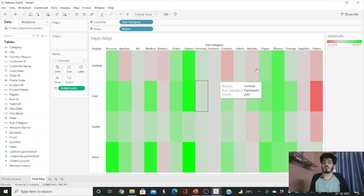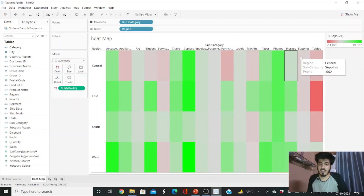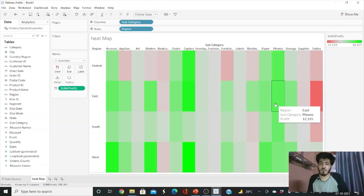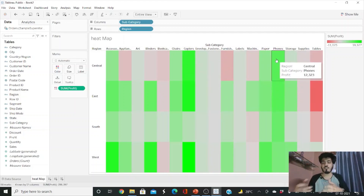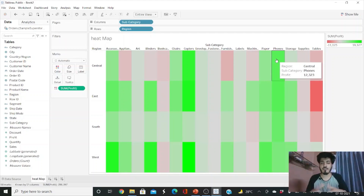Our heat map is ready. You can see that tables subcategory is going on losses, supplies have less profit, while copiers and phones are making more profit. This gives a quick visual inference. Thank you for watching — I hope you learned something. In the next video we'll cover different types of filters in Tableau. If you have any doubts, feel free to write in the comments below.